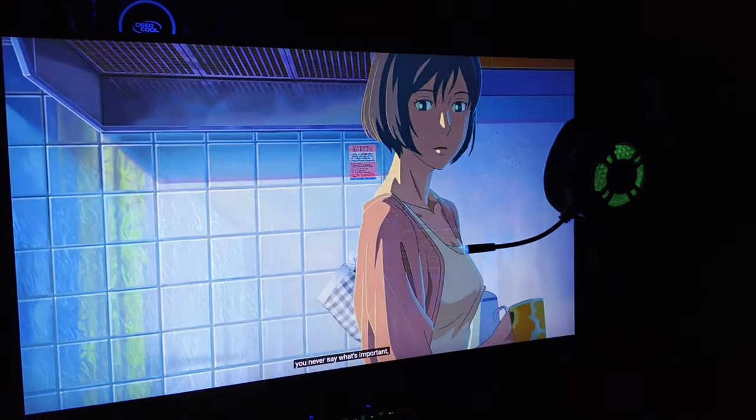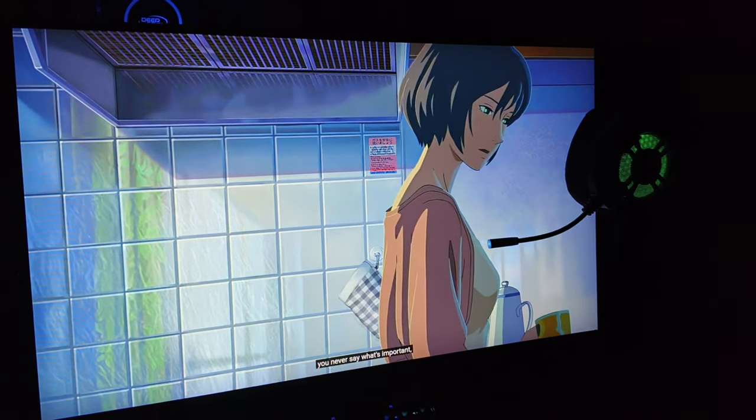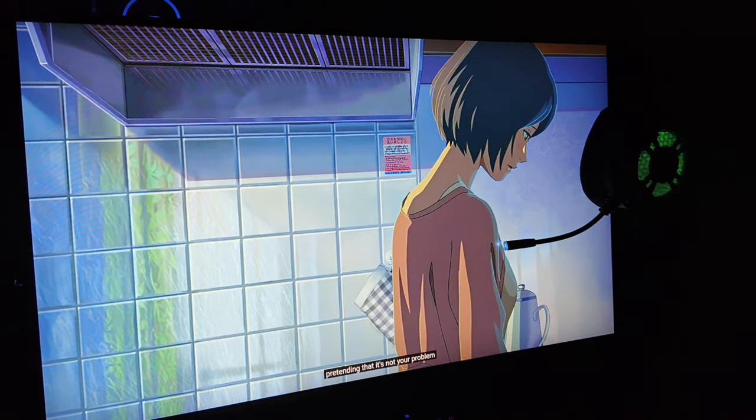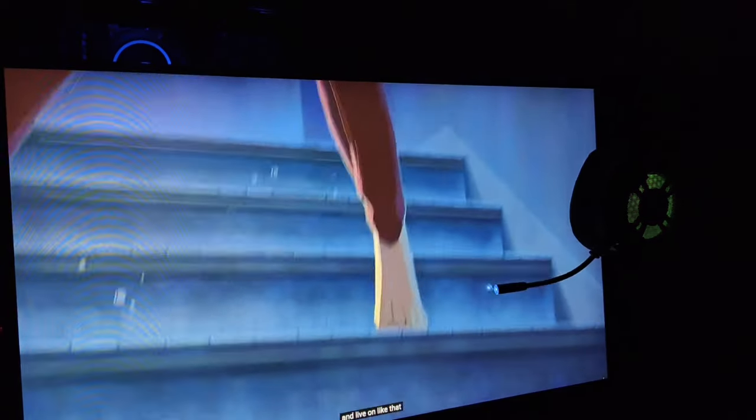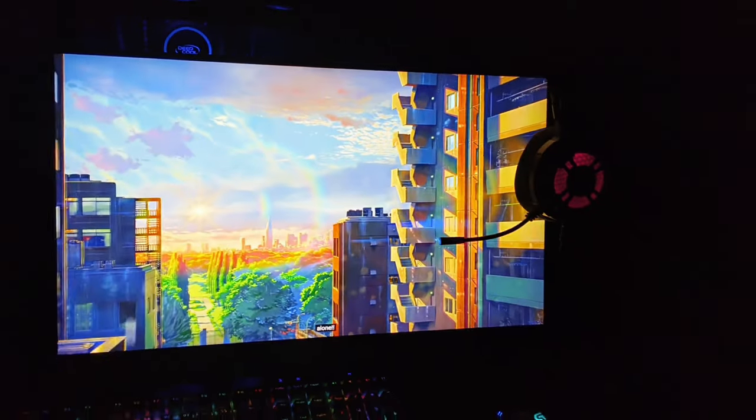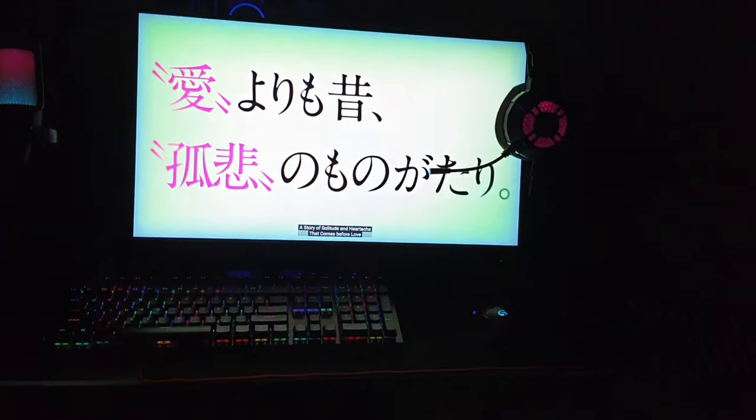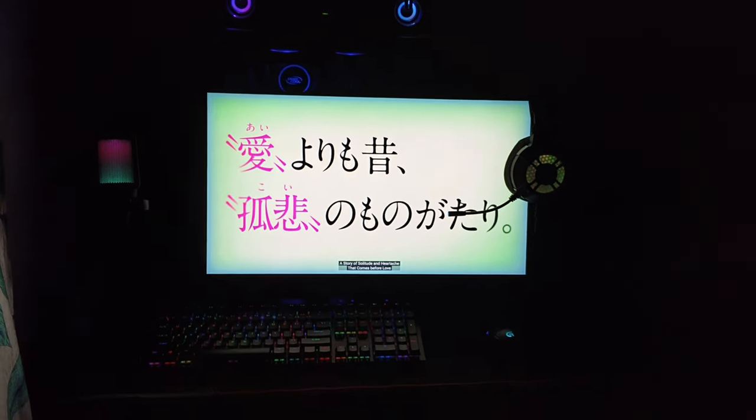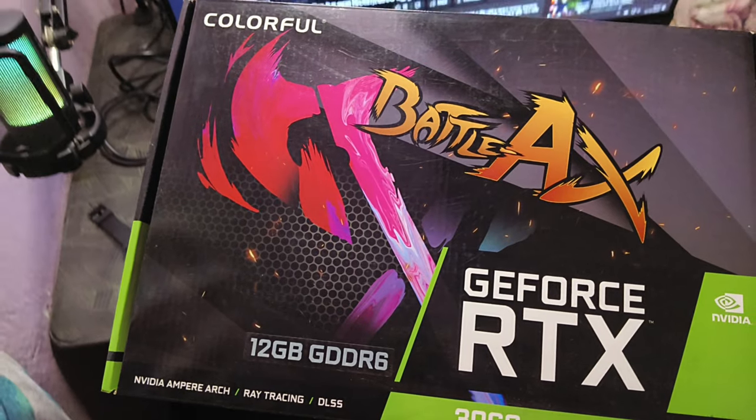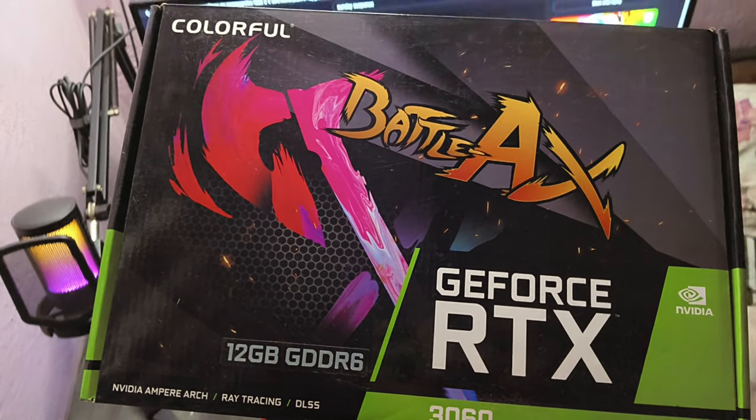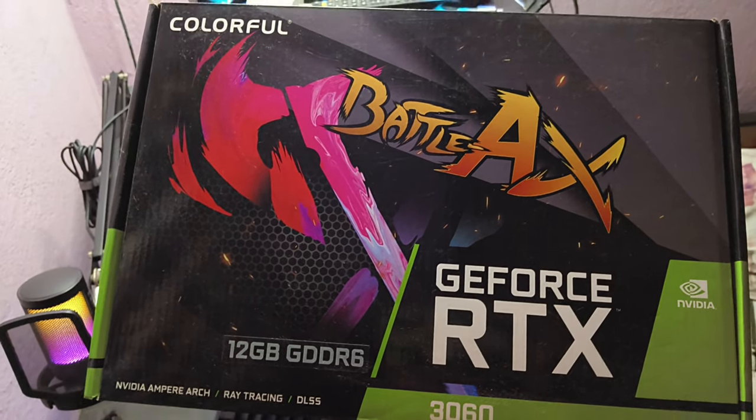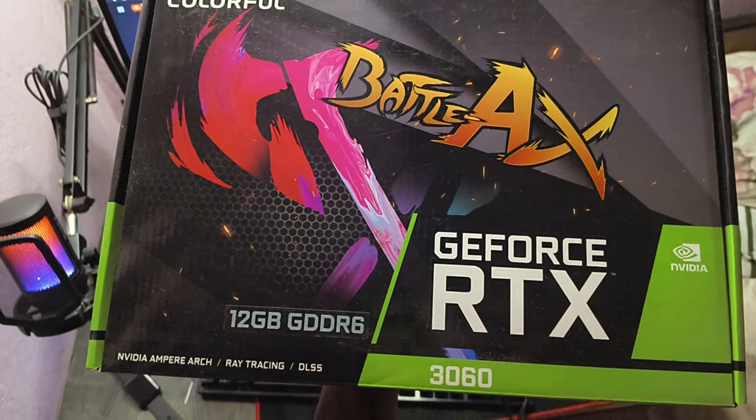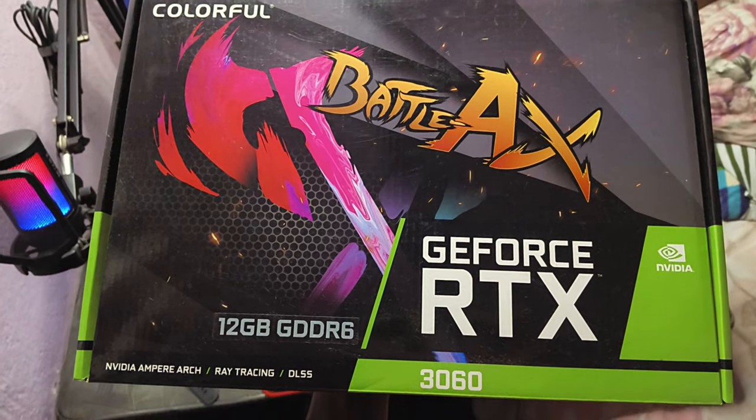It has HDR10 certification so you can also enjoy your Netflix and chill. For utilizing the true potential of my monitor I use Nvidia's Colorful RTX 3060 Battle Ax edition. It has 12 GB of GDDR6 VRAM which is overkill for most games.